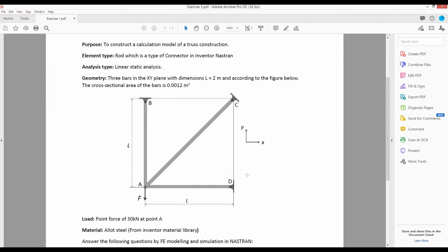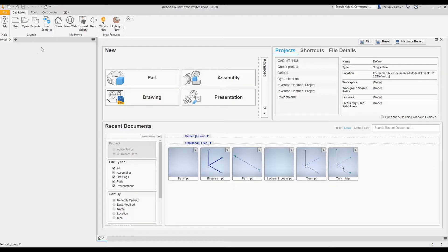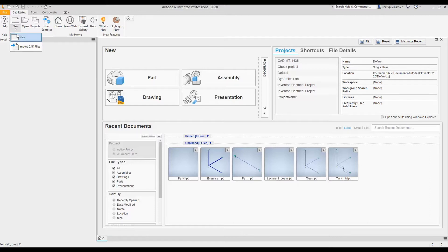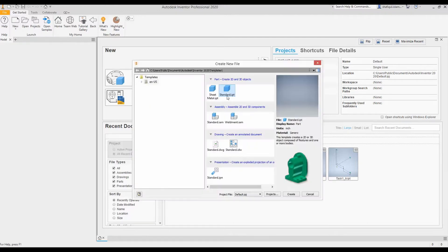Let's open Inventor and start modeling. This is the welcome page of Inventor. We will start by creating a new file.